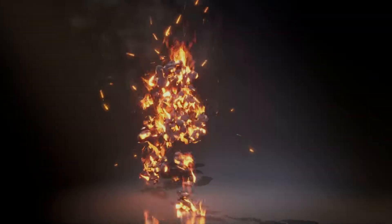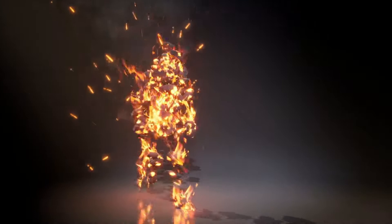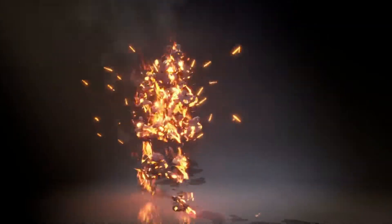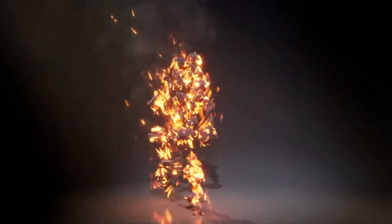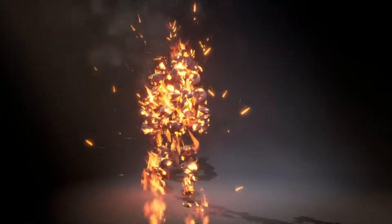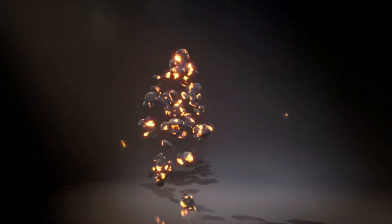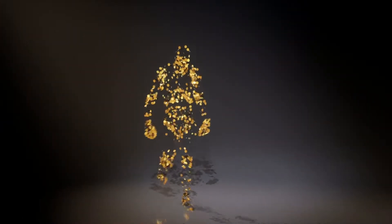Next up is Character Body Effects Volume 1. This is a selection of Niagara effects that attach to characters. The list of different effects includes bubbles, buttons, chains, coins, crystals, diamonds, fire, flowers, grass, glitter, light orbs, pixels, rocks, sticky notes, toilet paper and twigs.